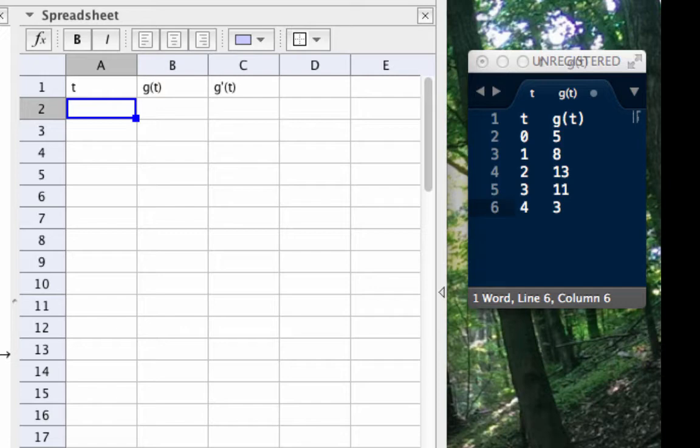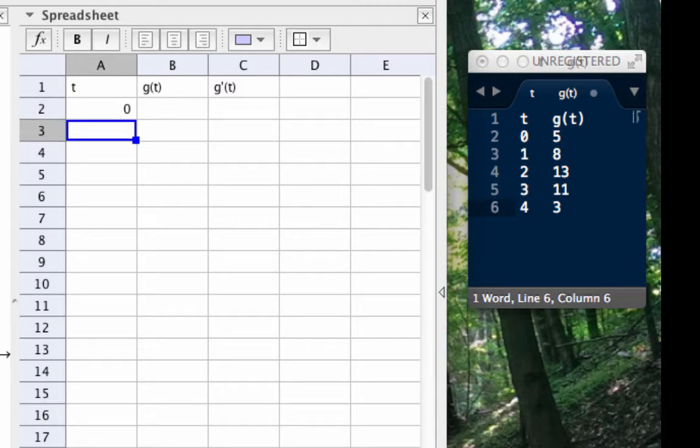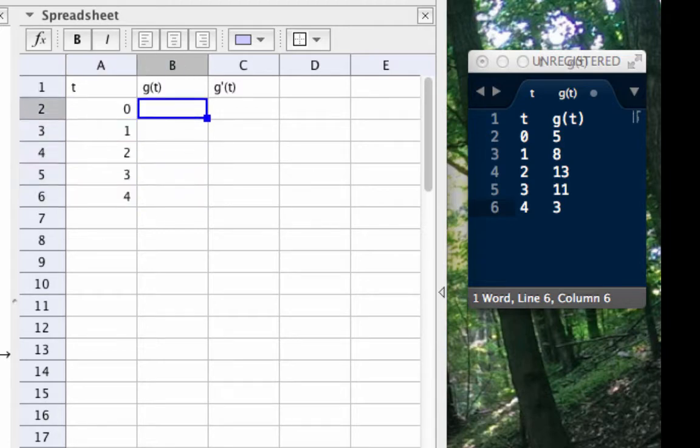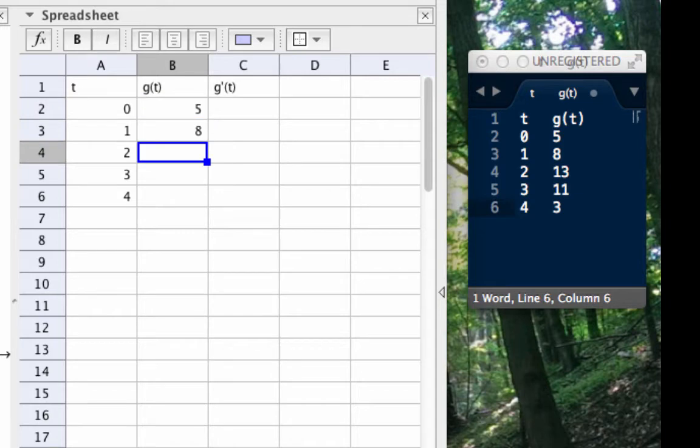Now I have column headings just as I would if I were writing this out or putting it into a word processing document. Now in the columns for T and for G of T I'm just going to go through and enter in the function data by hand hitting enter after each cell to move on to the next one and using my arrow keys if I need to.